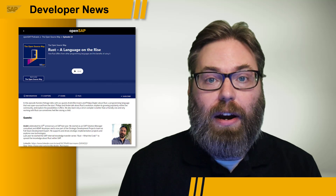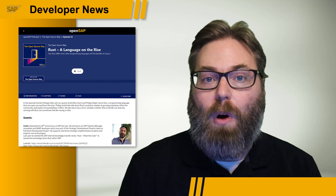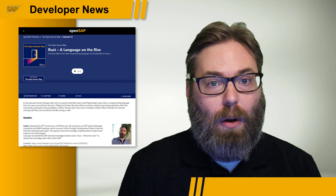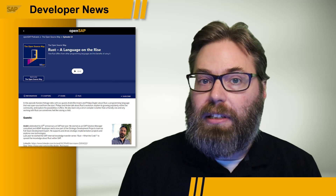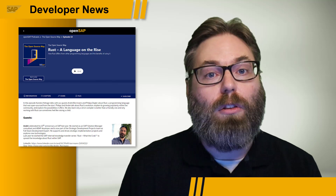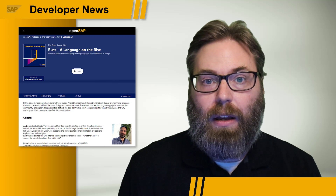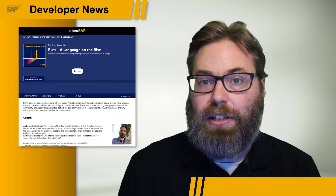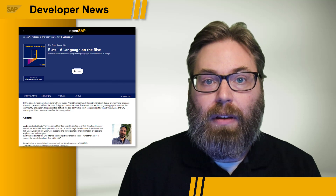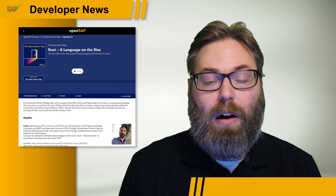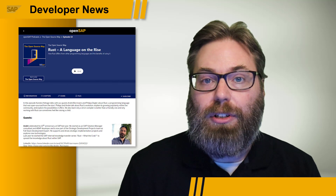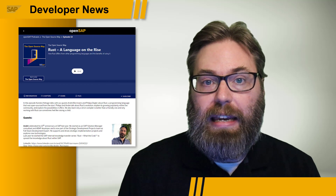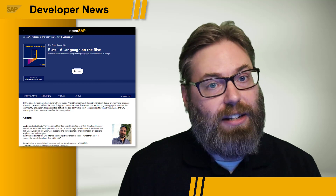The most recent episode caught our interest because it covers the Rust programming language. This episode looks at Rust in general, but you also get to hear from SAP internal developers working on lower-level development. Both participants in this podcast are involved in spreading knowledge about Rust at SAP. Regardless of whether you're just interested in learning more about Rust or hearing how lower-level programming languages and tools are used within SAP, this is a podcast you'll want to give a listen.